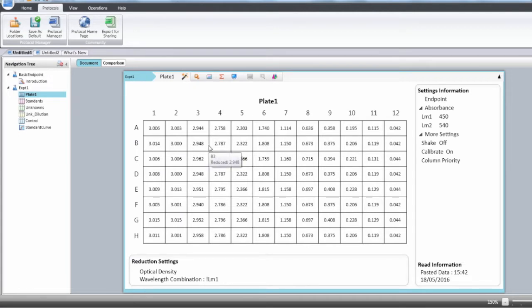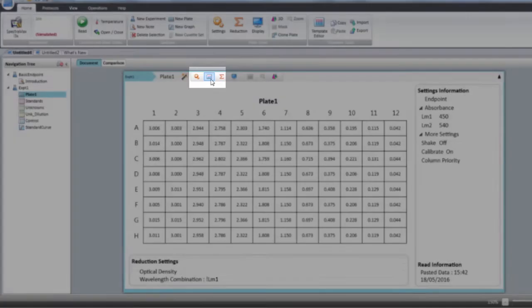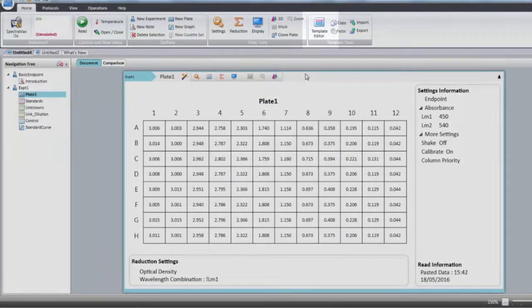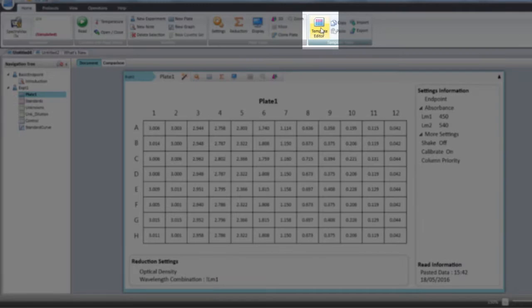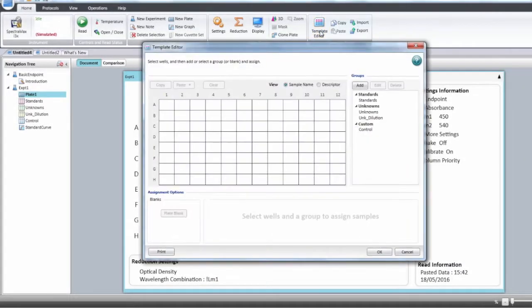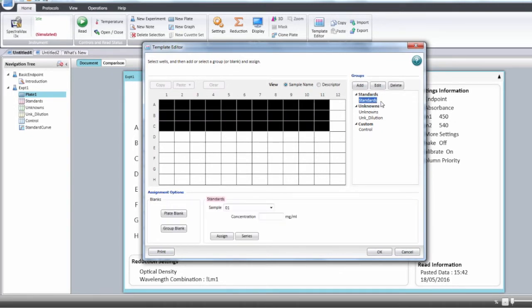In order to access the template editor, you can do this from the plate menu or from the top main menu. Select the template editor. The template editor window will appear and you can select the wells for your standards. Choose only from the group of that protocol. Select the standard group for the standard wells.